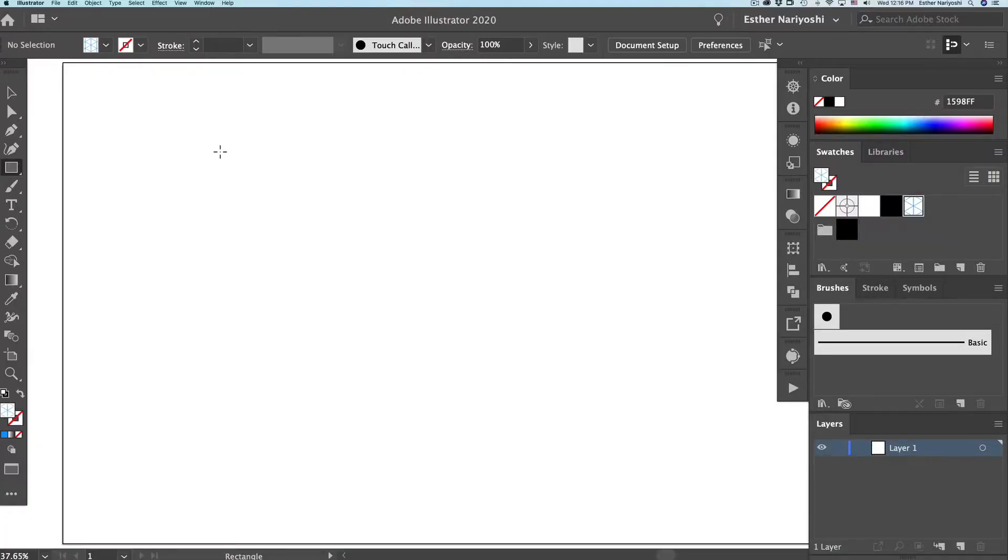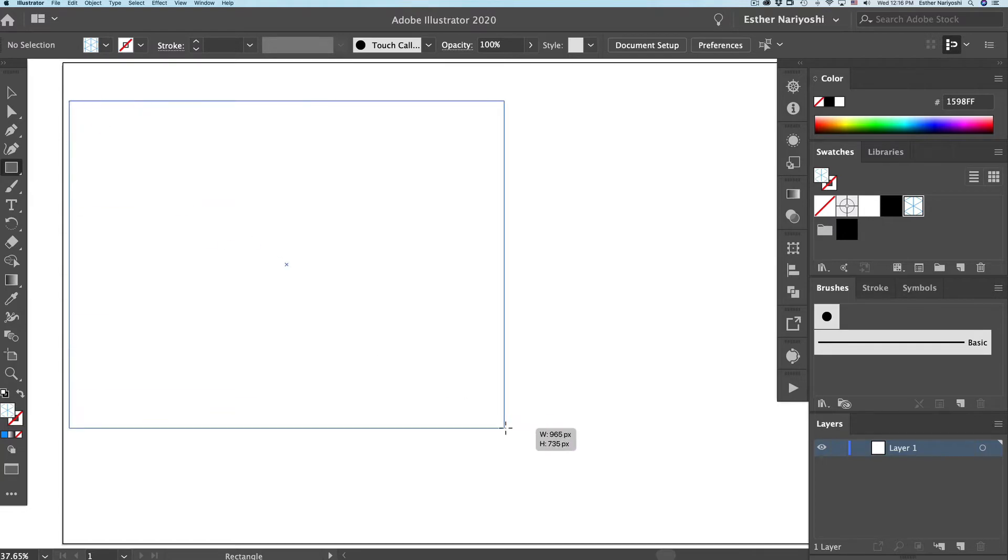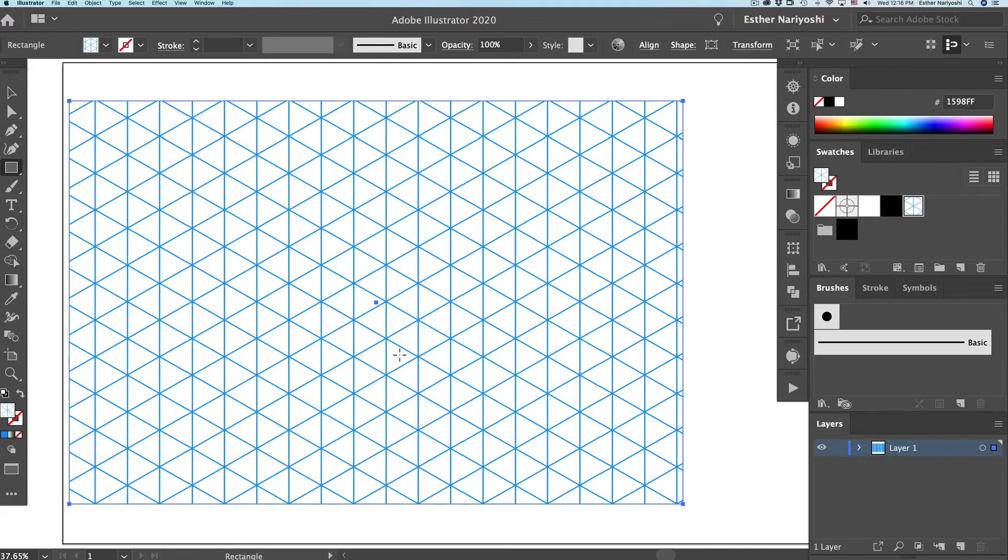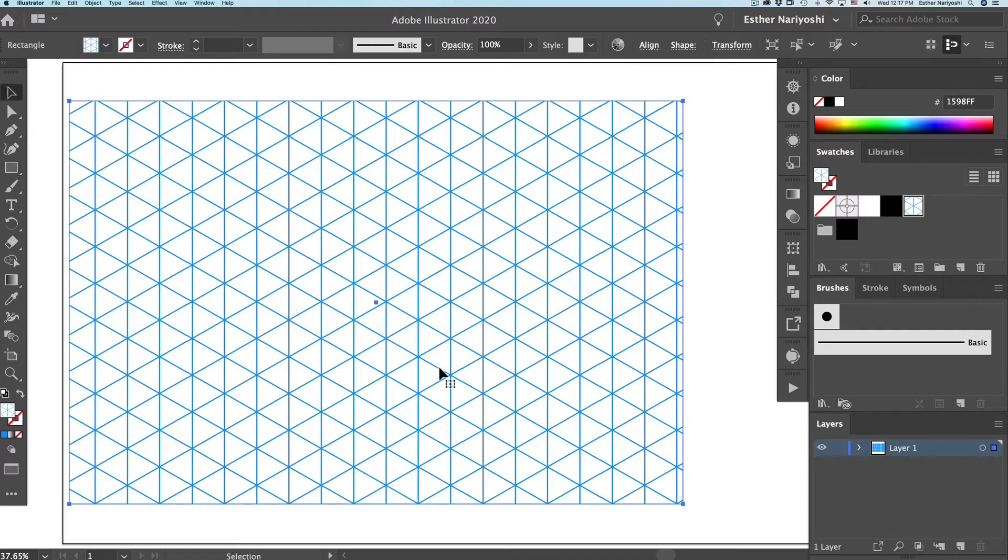In this video, I'm going to show you how to make a flexible and customizable isometric grid on Illustrator, where you can customize the size, the thickness, the color, and use it in Illustrator or any other programs like Photoshop. So without further ado, let's get started.